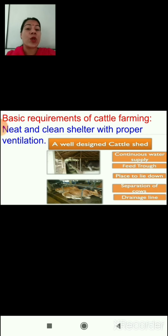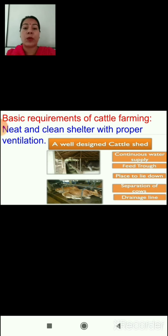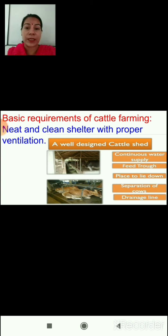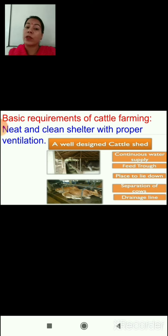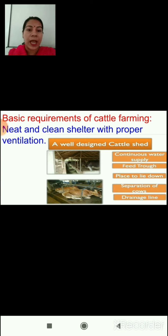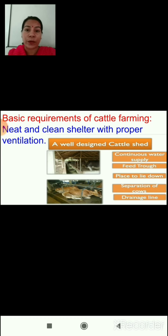The basic requirement of cattle farming is to provide a neat and clean shelter with proper ventilation. The shelter in which we keep our animals should be neat and clean, well ventilated, and a well-designed cattle shed should have a continuous supply of water. It should have good troughs to feed animals, place for animals to lie down and rest, separation of different cows, and a drainage line for cleaning the cattle shed.